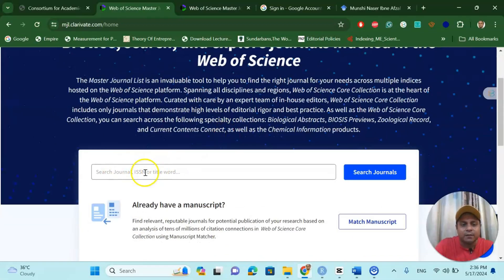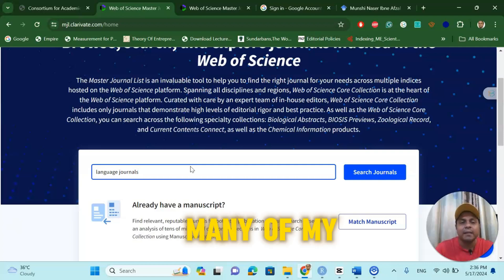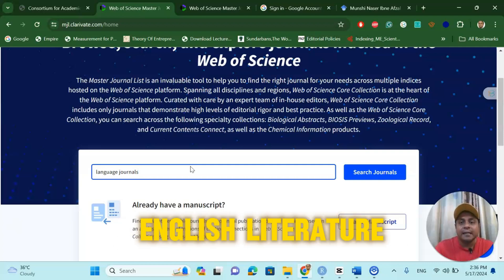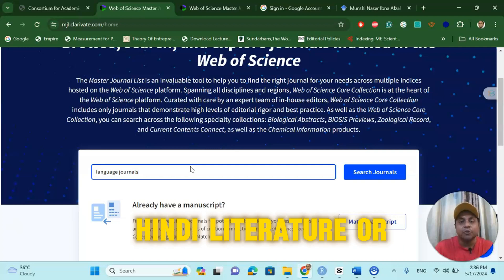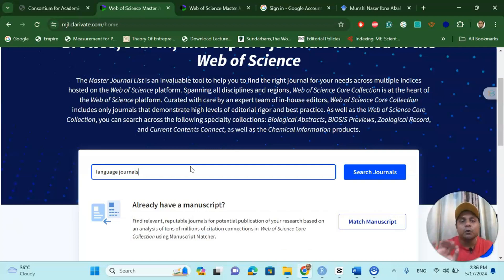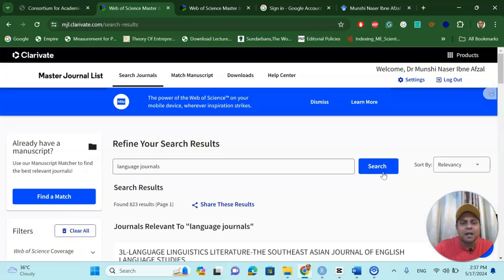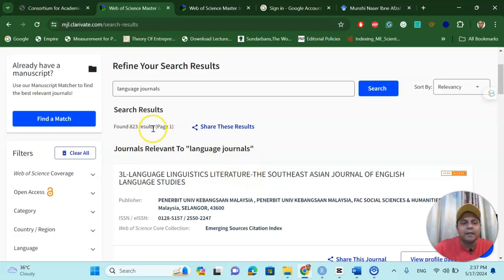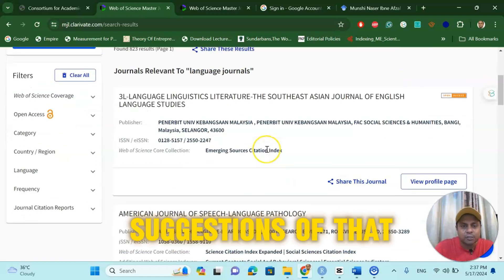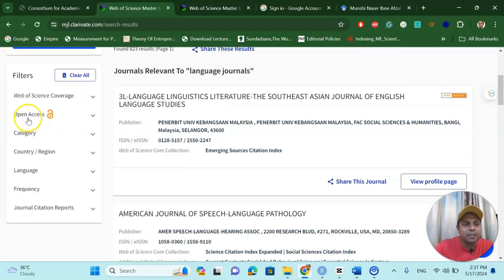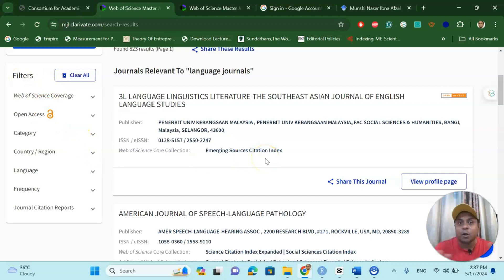Now, check the language journals. Many of my viewers are asking about English literature, Hindi literature, or linguistics. So in that case, if you would like to search a proper UGC-KR journal, you just put the keyword in the box and search. Once you search, you will find all the relevant journal suggestions. You can see filters for open access, categories, country, language, frequency, and journal citation reports — you can filter any of them, and it's all free.